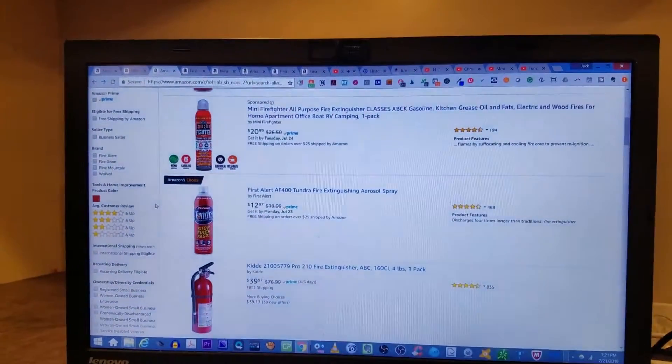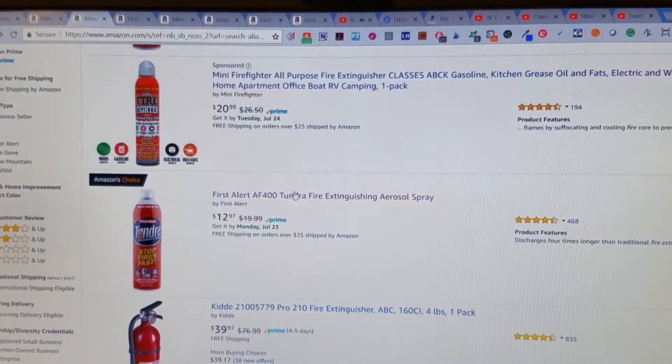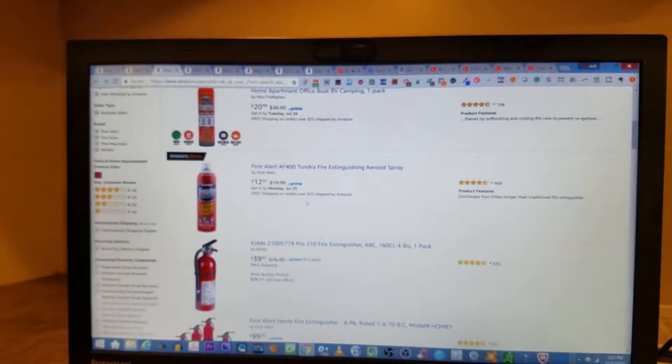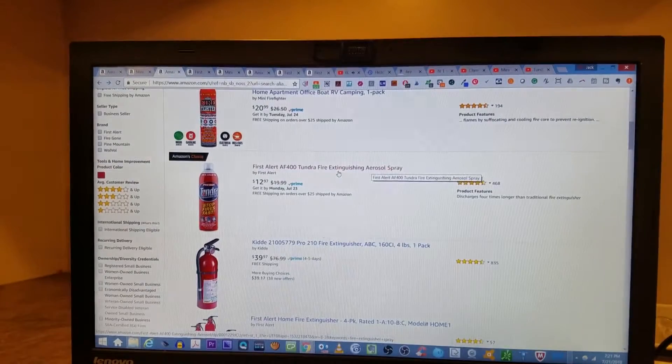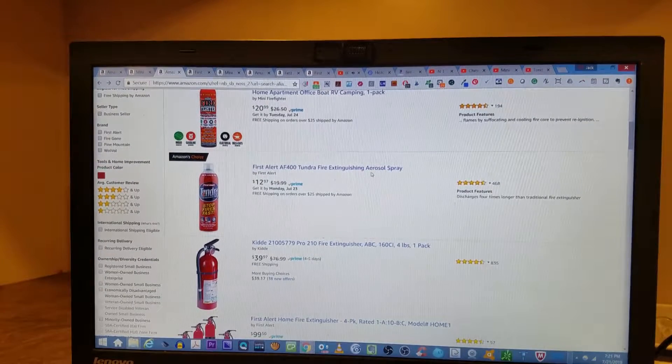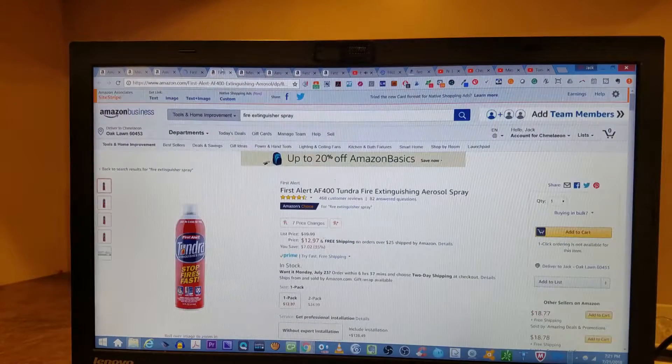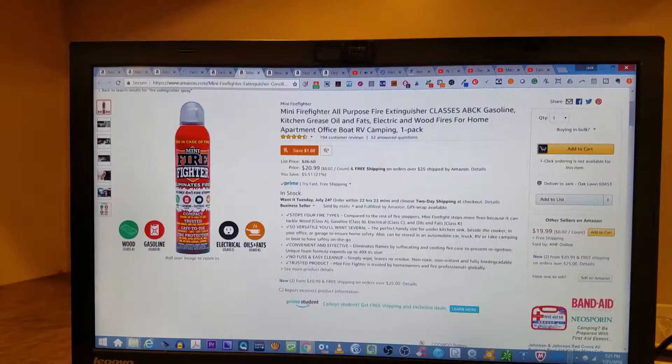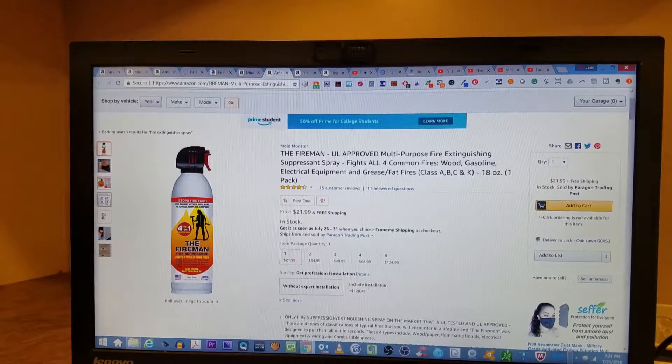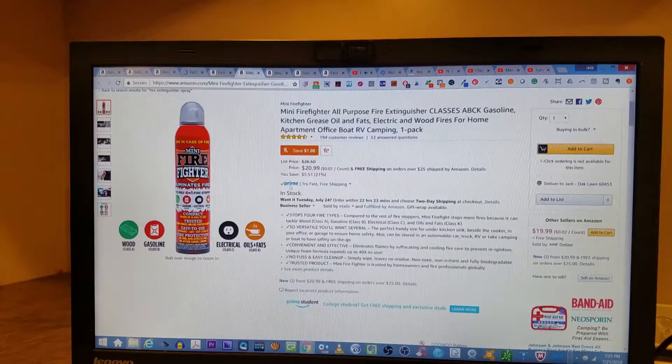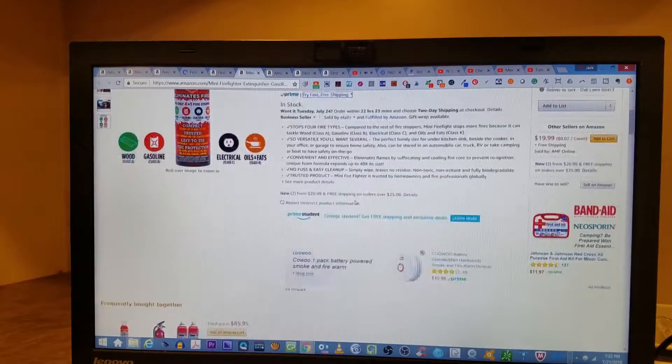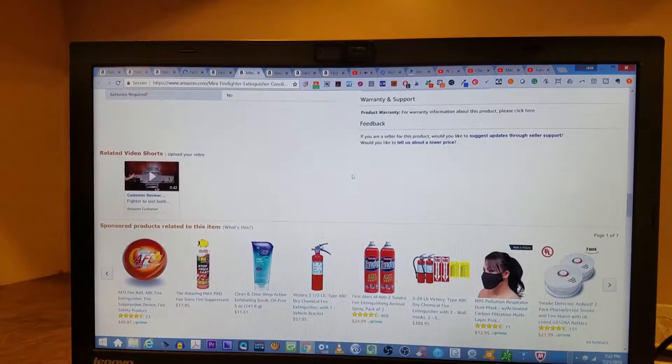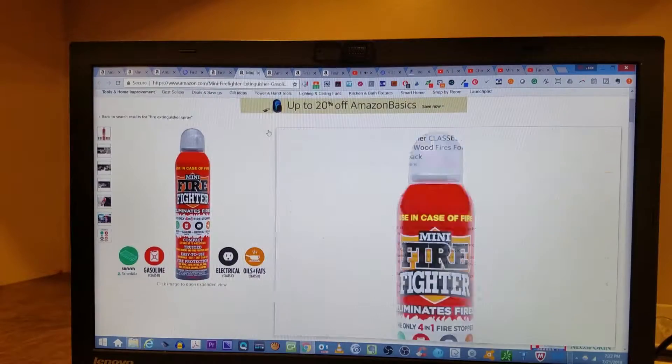But I want to show you guys this on the Amazon screen before I go any further. So here is the deal, my friend. The Amazon Choice one, when I bought these, I'm almost 100% positive they were Amazon Choice. But since then, First Alert, which we also have a fire extinguisher review on, happens to be the winner for Amazon Choice. 468 customer reviews and it's $12.97 per can. But the three we were going to choose from were the First Alert, another one called the Mini Firefighter, and then this guy, which is called the Fireman. We got a two-pack for $34.99, which is actually a discount over these other brands.